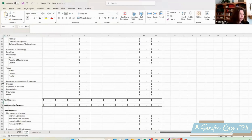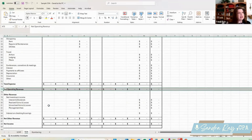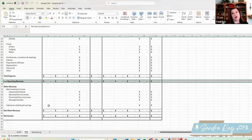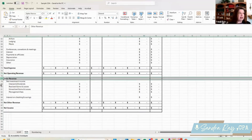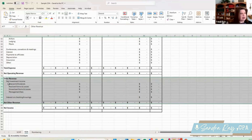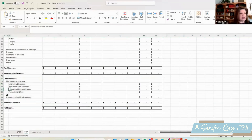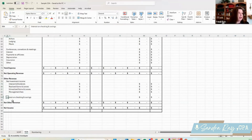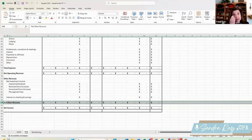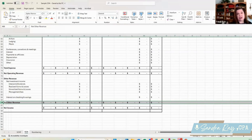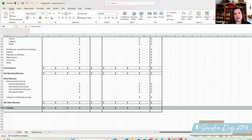Then we get our net operating revenue — this is the net income from our organization showing how we're doing over a certain period of time. I like to include investment income in the other revenue section: net investment income, which is our interest and dividends, our realized gains and losses, our unrealized gains and losses, and then our management fees. And separately, our interest on our checking and savings. That gives us our net other revenue. If you have other expenses, we can create an other expense section — sometimes this is where we do that release of restriction with reclassification entries — and then we get our net income for the total organization.